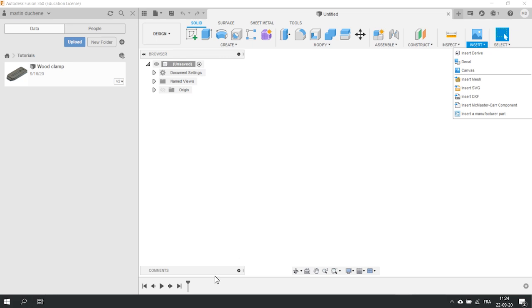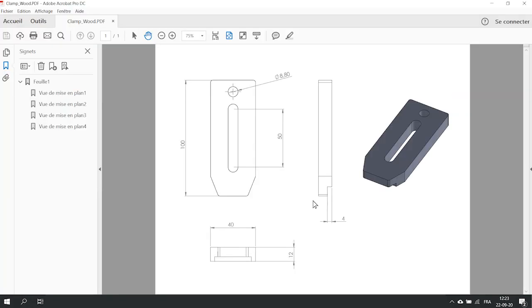Before importing the DXF file, let's have a quick look at the drawing. The part I want to create in 3D looks like this on a sketch. It's a clamping device that I want to make out of plywood 12mm thick.